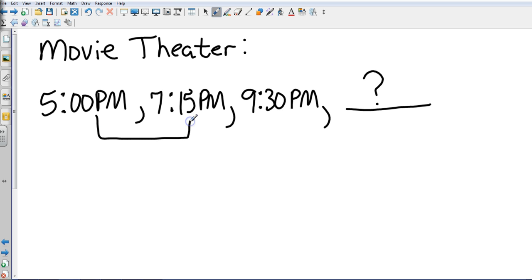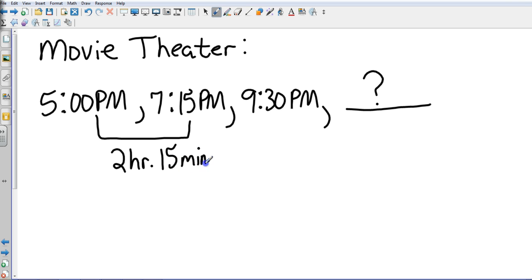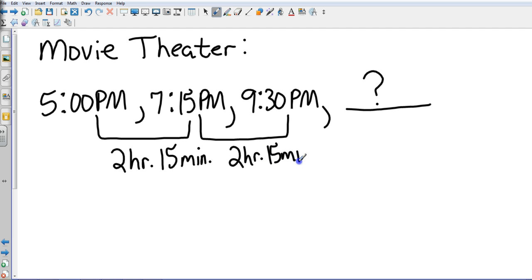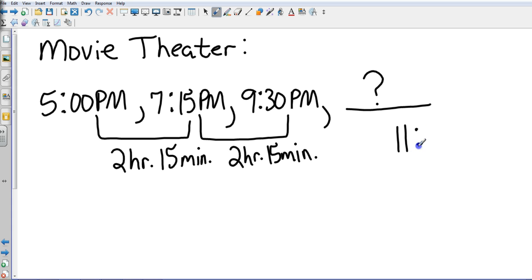So from 5 p.m. to 7:15 p.m. we have a span of two hours and 15 minutes. From 7:15 p.m. to 9:30 p.m. we also have a span of two hours and 15 minutes. So using reasoning that would say my span from 9:30 p.m. to the next showing would also be two hours and 15 minutes. So two hours and 15 minutes from 9:30 p.m. is going to be 11:45 p.m.